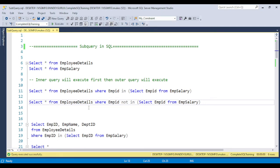Either you can use the join or the subquery in some cases — not all cases. Sometimes you can achieve a requirement either with a join or with a subquery. The main disadvantage of the subquery compared to the join is that the subquery is a little bit slower in performance, while the join has better performance.